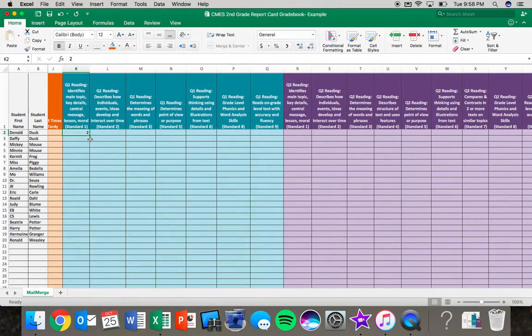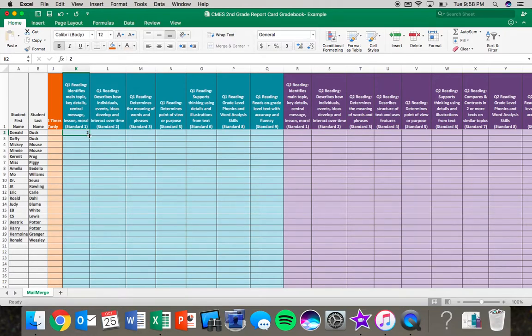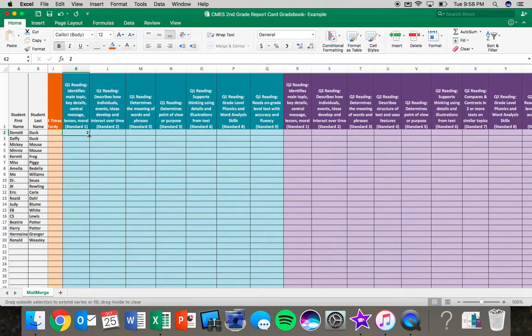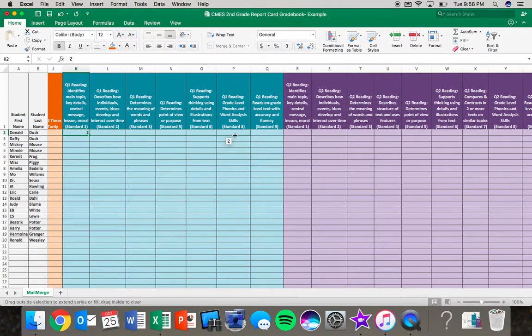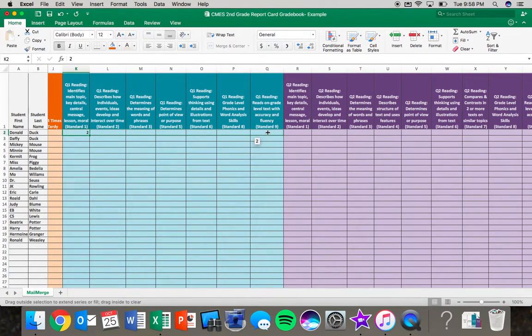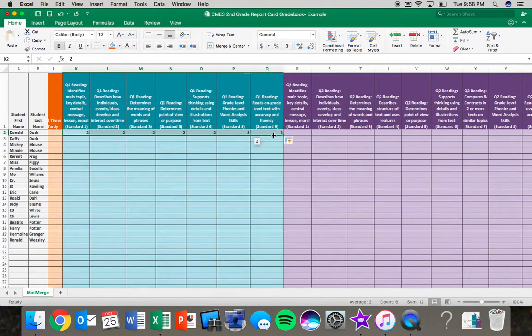I want to move my cursor back up until I get the black crosshairs. And like I stated, I know that Donald Duck needs to be two across all reading standards. So I am going to click down on my trackpad and hold it down and then I am going to use another finger and I am going to drag that cursor all the way across to this last reading standard for first quarter and let go of the trackpad. And it looks like I didn't quite catch it all the way, so I am going to go one more.